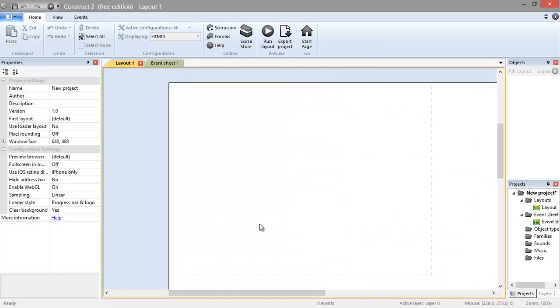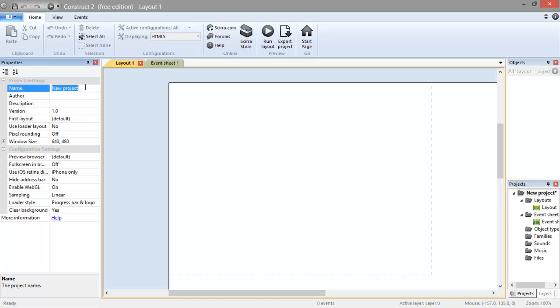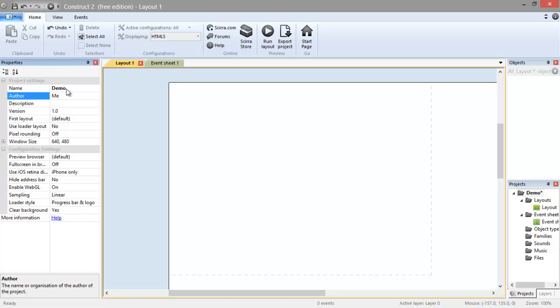Now you will have an empty new project. The first thing we're going to want to do is name it. Go to the Projects bar and click on the place that says New Project. On the left it will say Project Settings. We can change the name here and I'm going to call it Demo, put the author, give it your name so everyone will know that it is your game. In Description you can put a description of a game, so I'm just going to put A Game.